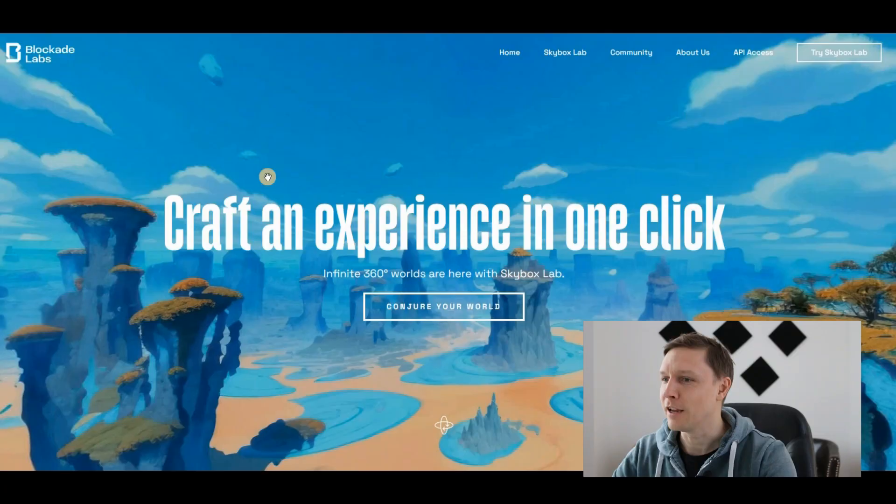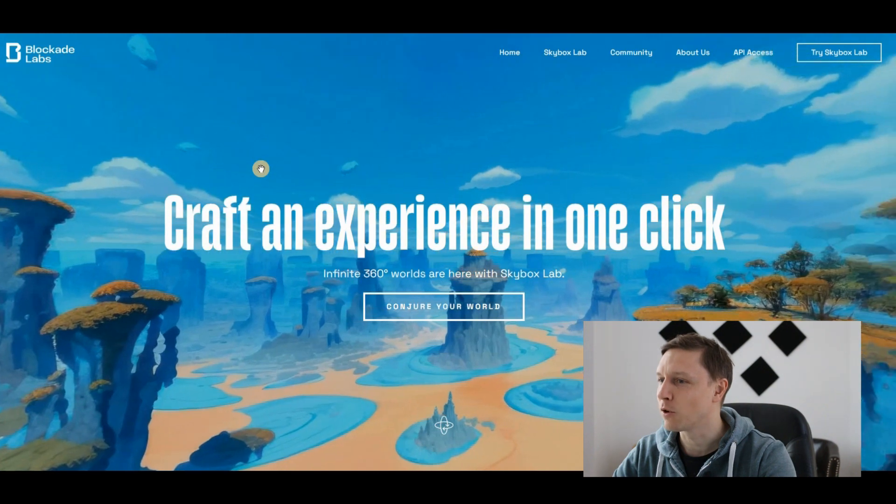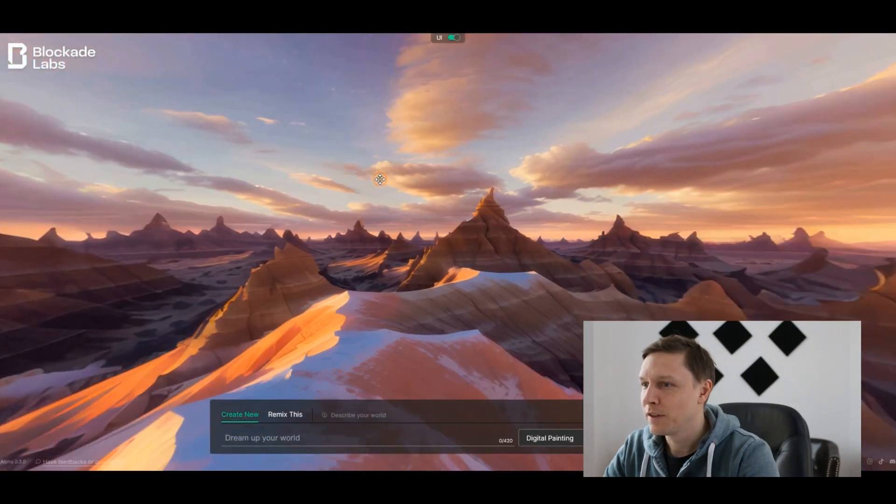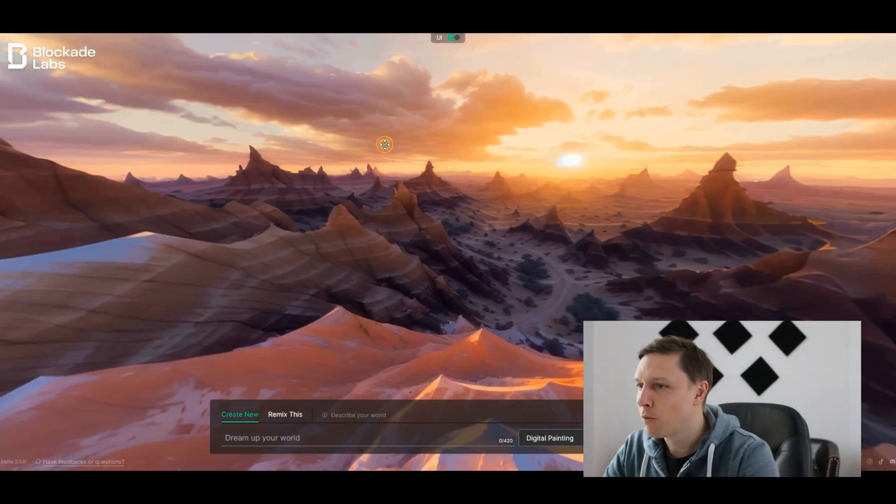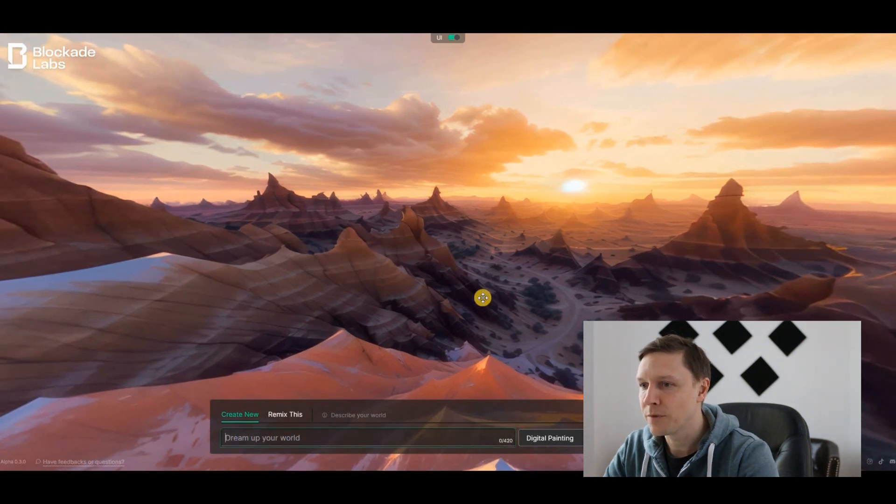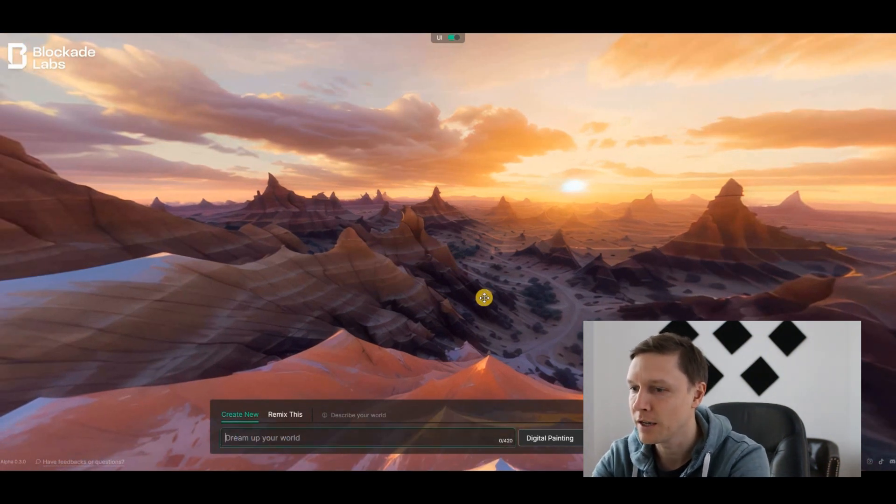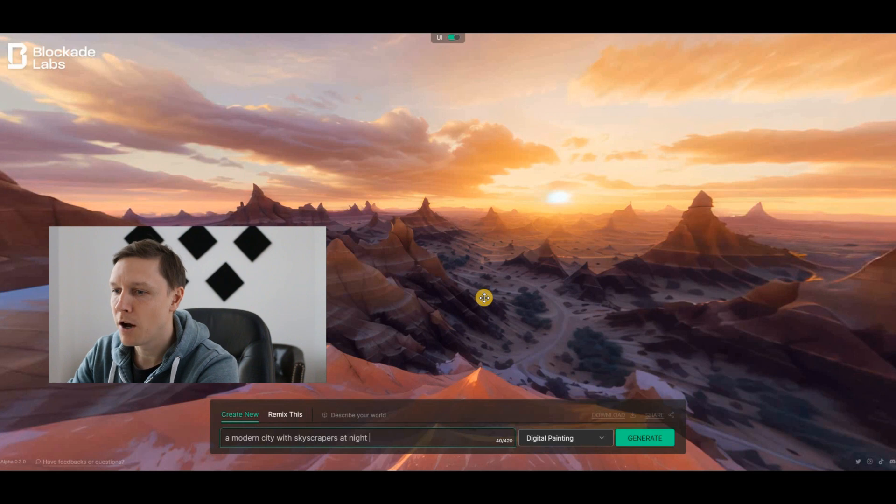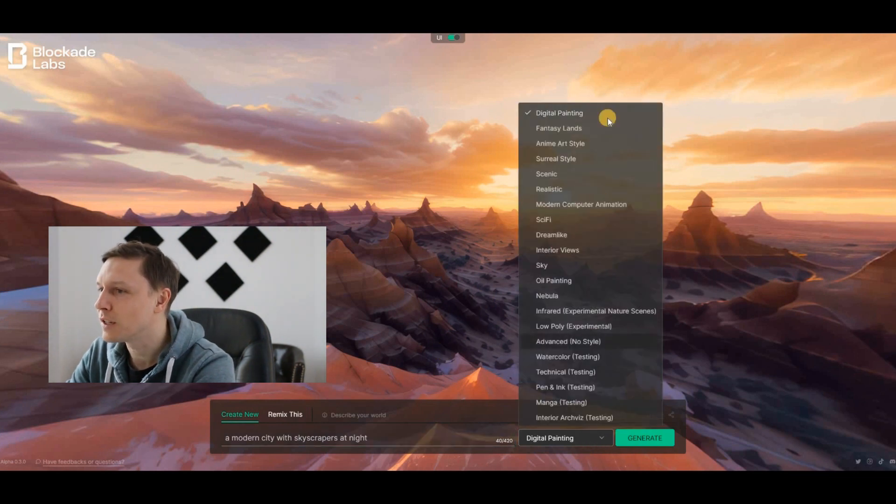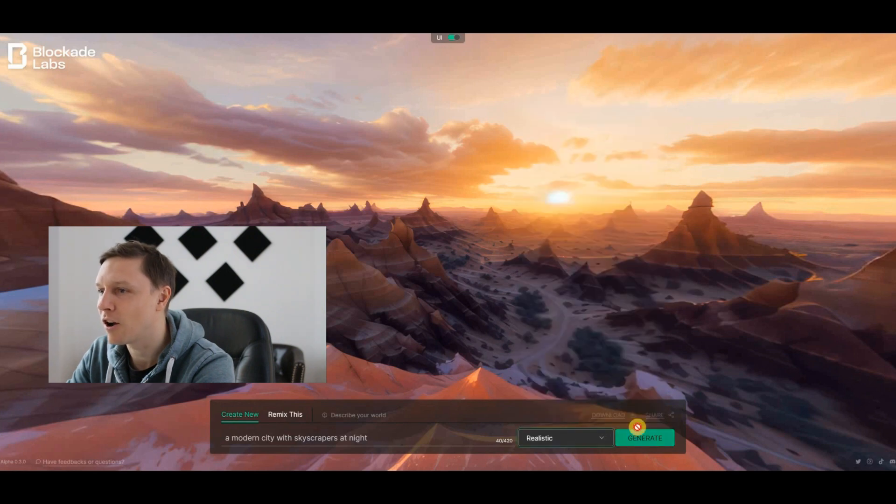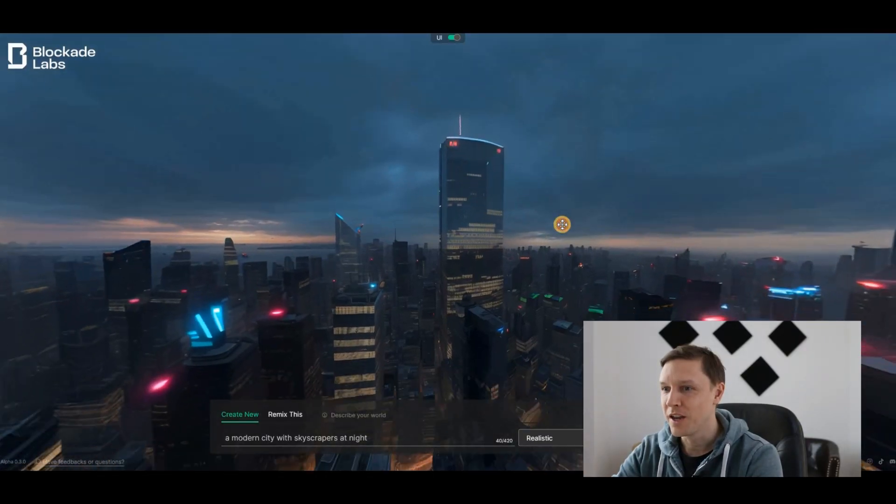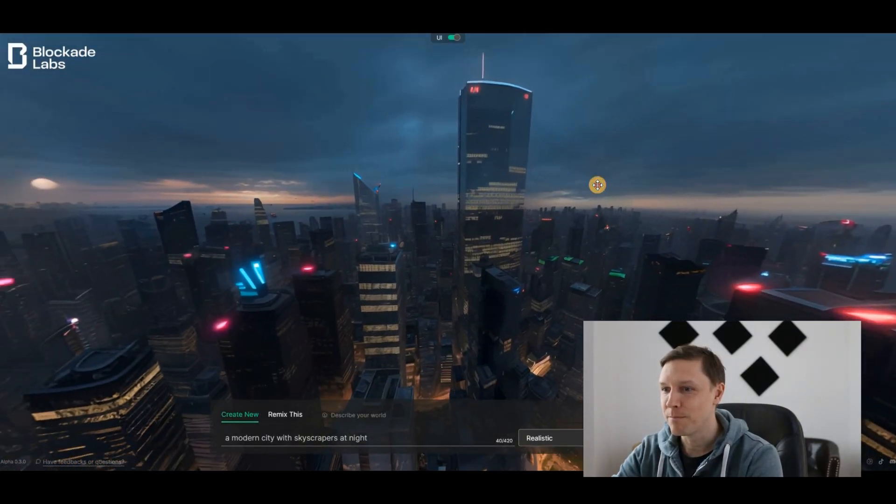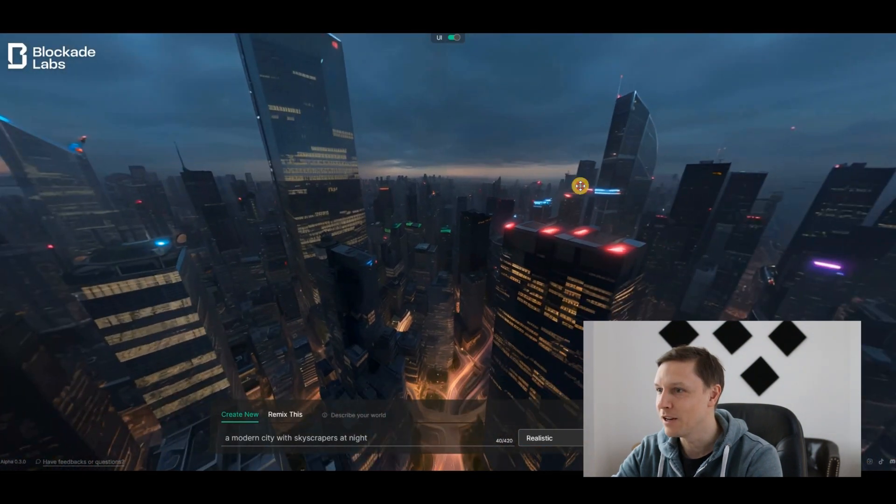The first tool is called blockadelabs.com. Craft an experience in one click. Infinite 360-degree worlds are here, so you have those amazing 3D worlds. What you can do is enter a prompt down here. For example, let's try a modern city with skyscrapers at night. You can choose a style here, let's choose realistic, and click on generate. The AI is generating a 3D world for you.